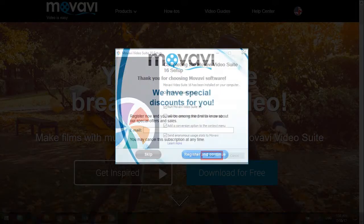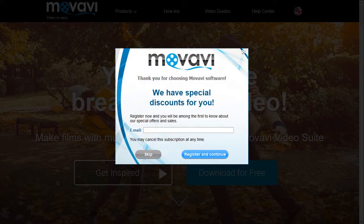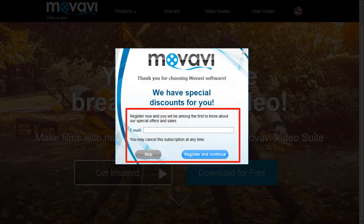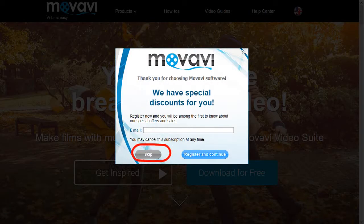You will see a registration dialog box. You can choose to register by using your email address or skip the registration process.